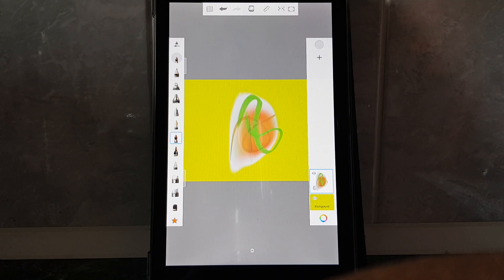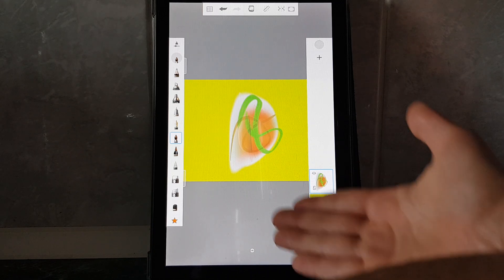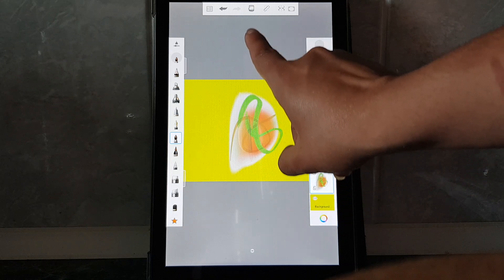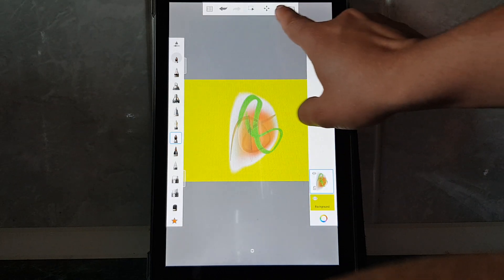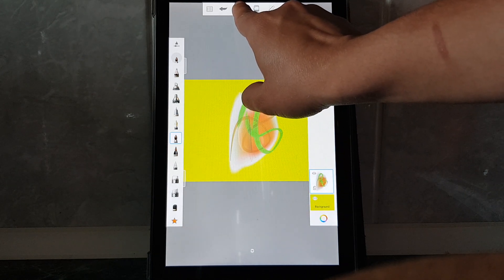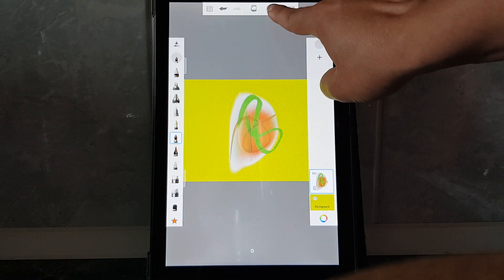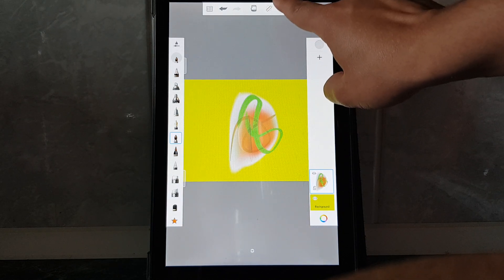Hello guys, in this video I'm going to show you how you can measure with the ruler on the Sketchbook app. So if you open the app, you will have to go on the top side and move around and select this icon, the ruler icon.